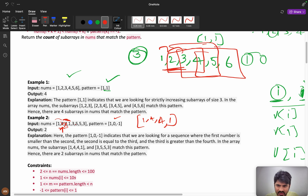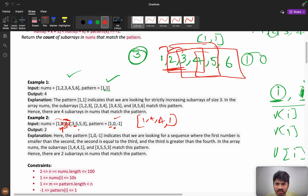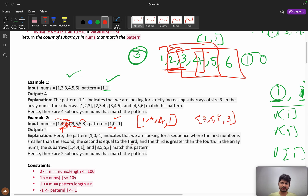Now checking [1, 3, 5, 5, 3]: 3 is greater than 1, so 1 is satisfied. Then 3 and 5 — they are different but the pattern says equal, so this fails. Then checking [3, 5, 5, 3]: 3 < 5 so 1 is satisfied, 5 equals 5 so 0 is satisfied, 5 > 3 so -1 is satisfied. Therefore [3, 5, 5, 3] is a valid answer.